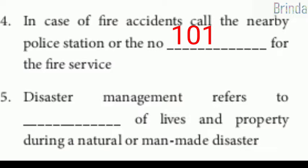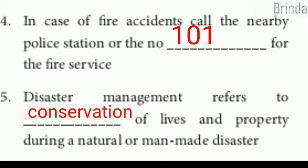Fifth: disaster management refers to conservation of lives and property during a natural or man-made disaster.